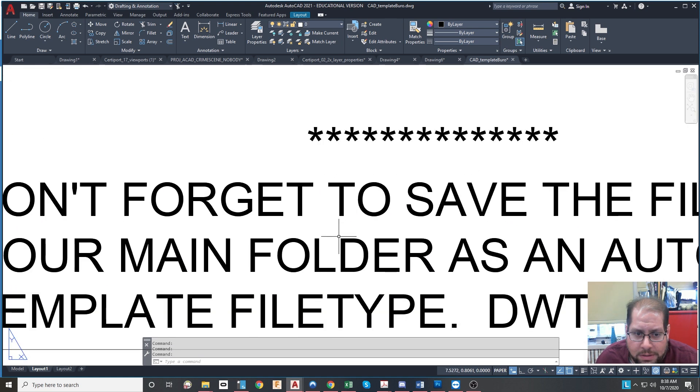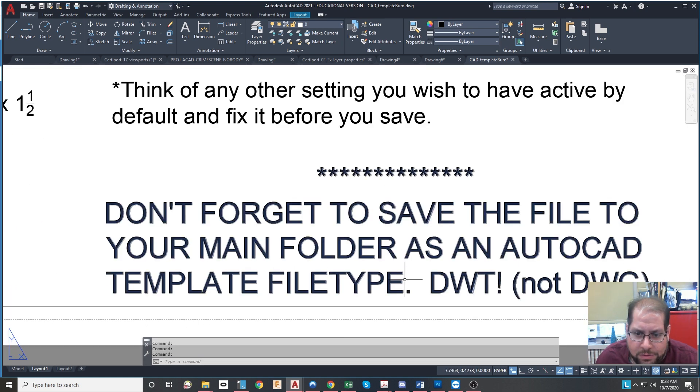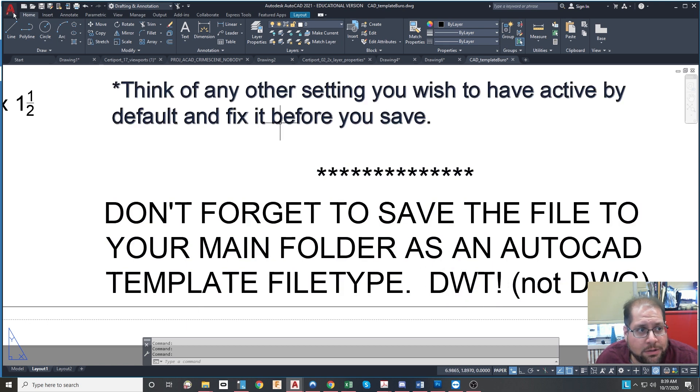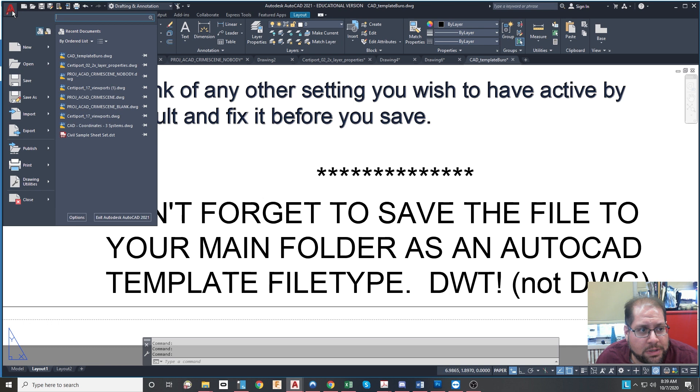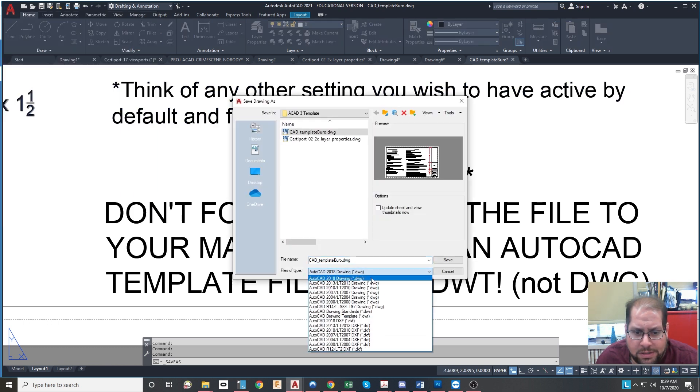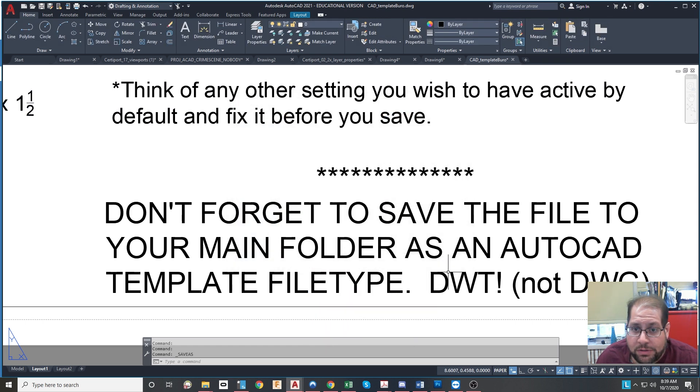And when you're done, you save the file to your main folder as an AutoCAD template file, which is a DWT file. So you go to here, pick save as, and then change this to AutoCAD drawing template, DWT.